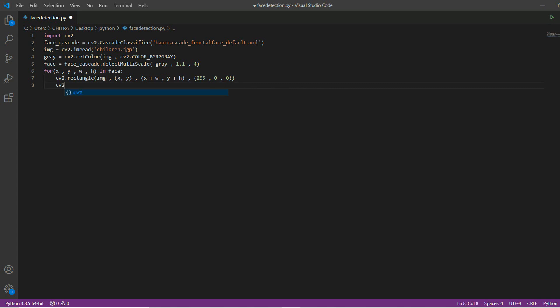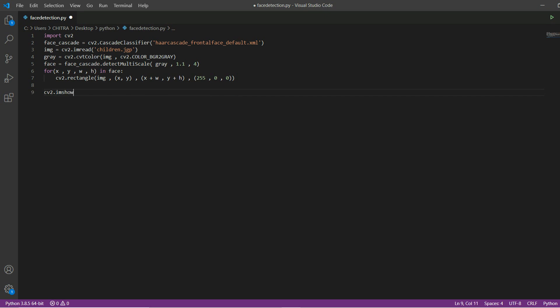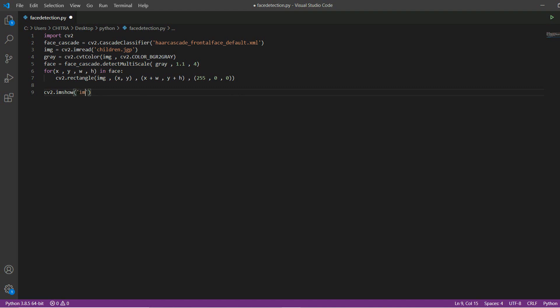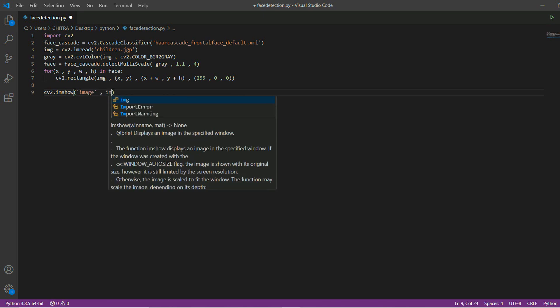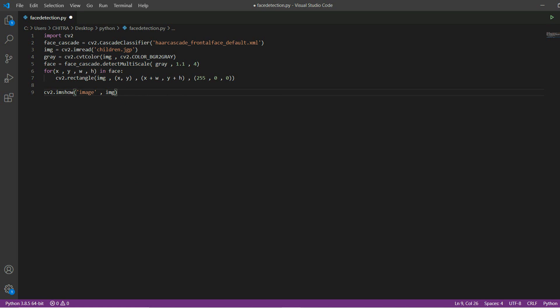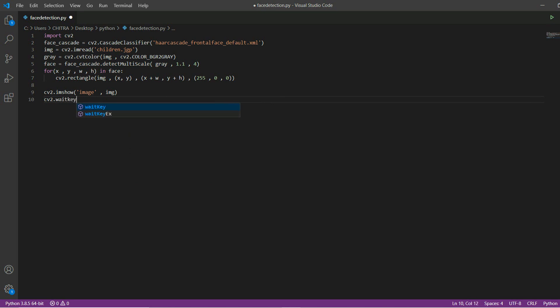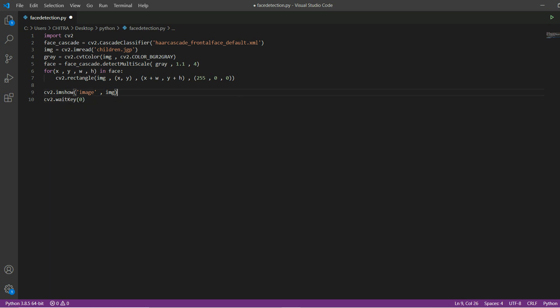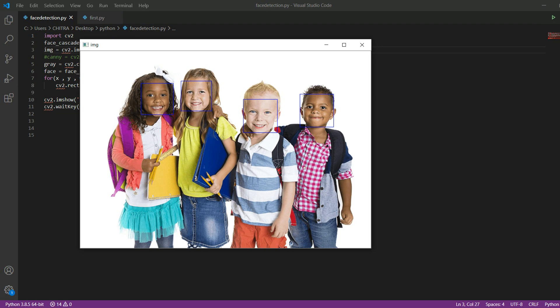To show the image you will use cv2.imshow and then inside this we'll have to give our title so I'm giving 'image' and then the image variable. Then we have to write cv2.waitKey so that the image will not suddenly disappear. Let's save this and try to run.